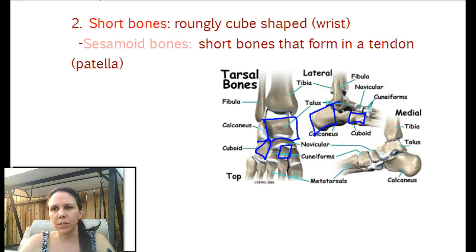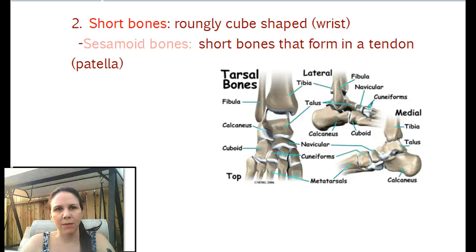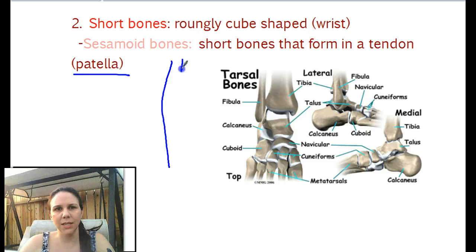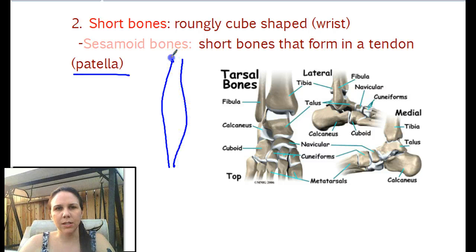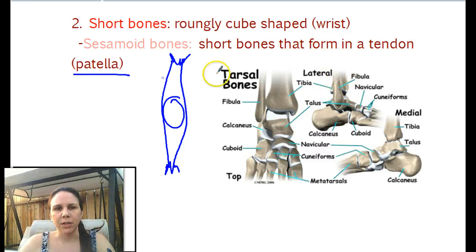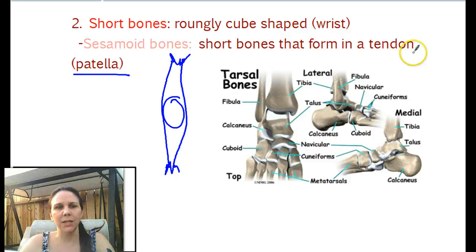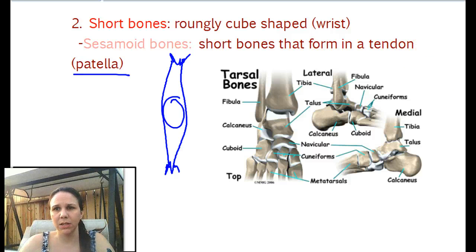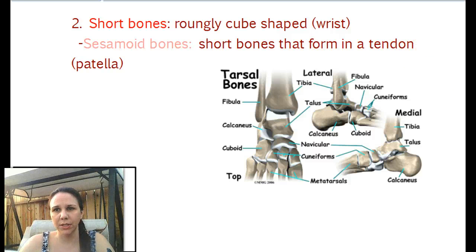The only special short bone we have would be a sesamoid bone, which is your patella. You have a tendon that attaches to a muscle up here and a muscle down there, and right smack in the middle is a bone. Anytime you have a bone specially formed within a tendon, we call that a sesamoid bone. As far as I know, the patella is the only one there is.